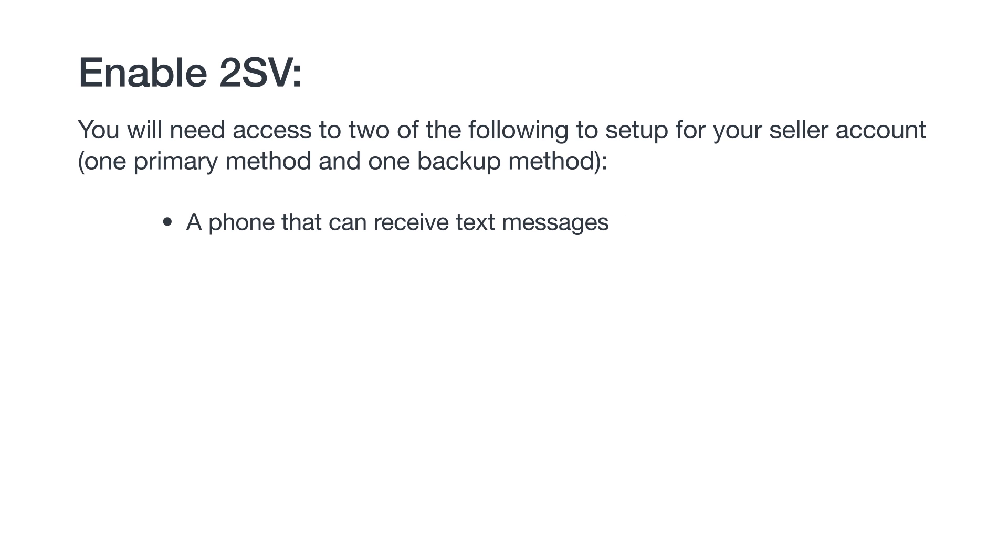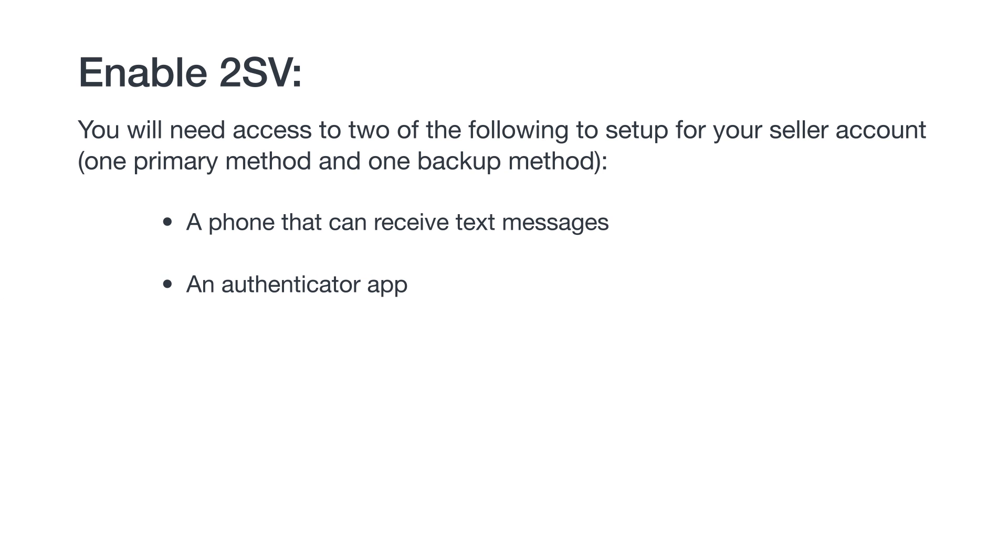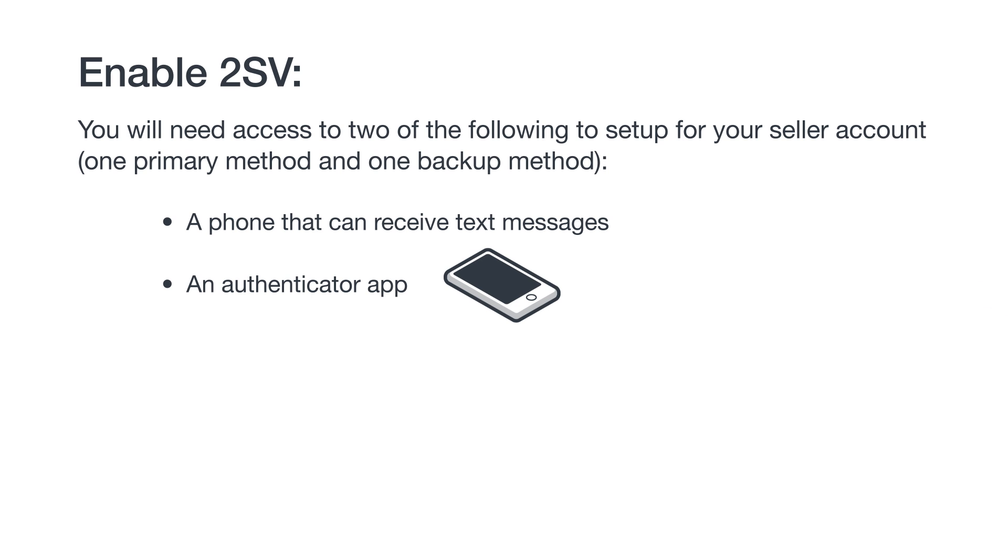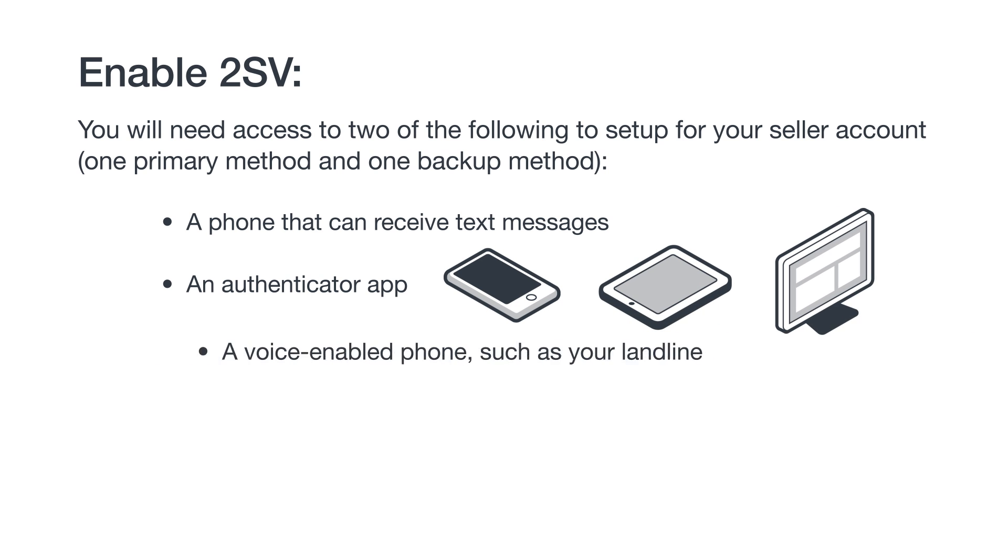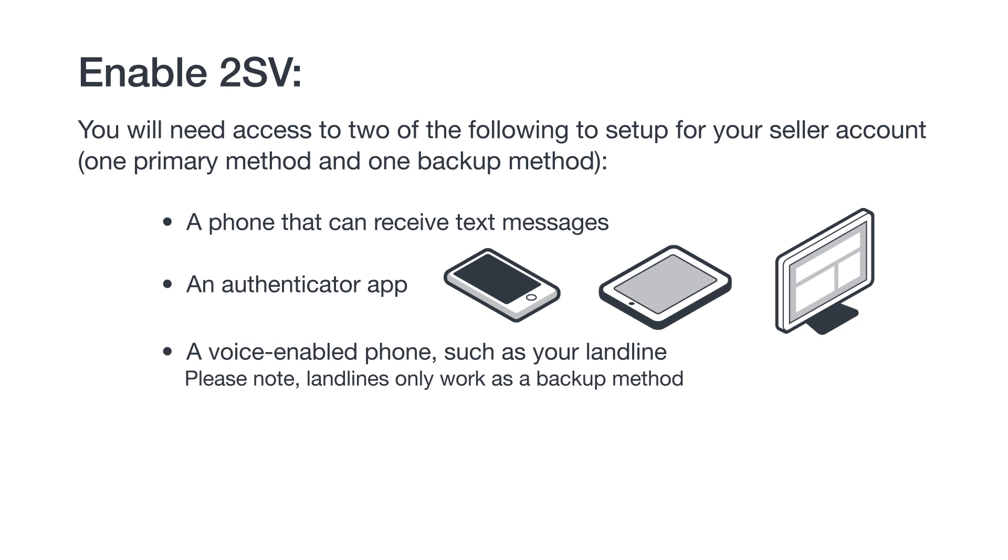A phone that can receive text messages, feature phones are acceptable, an authenticator app which can be installed on your smartphone, tablet, or desktop, or a voice-enabled phone such as your landline. Please note, landlines only work as a backup method.